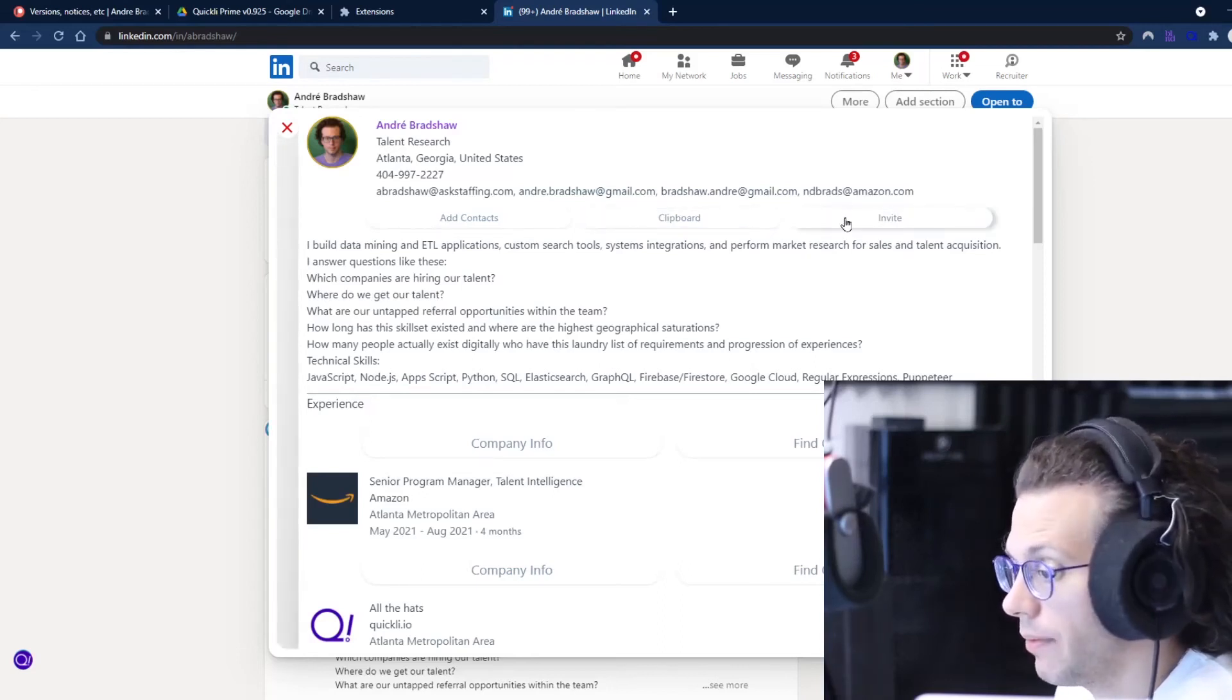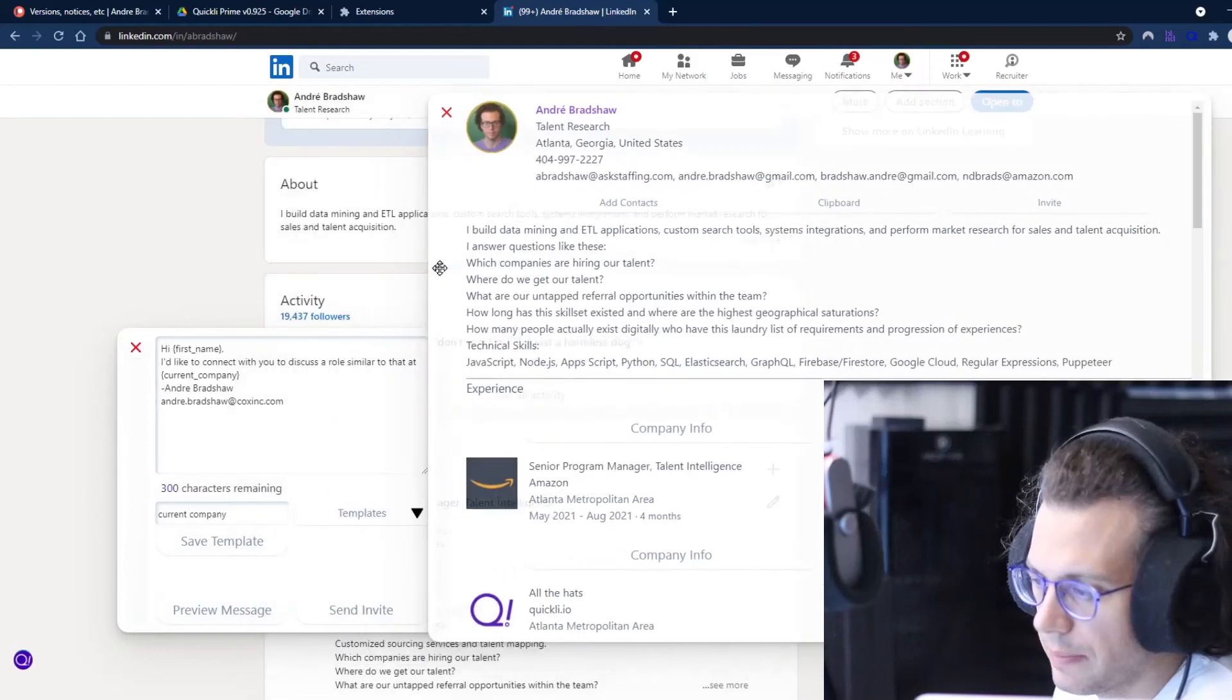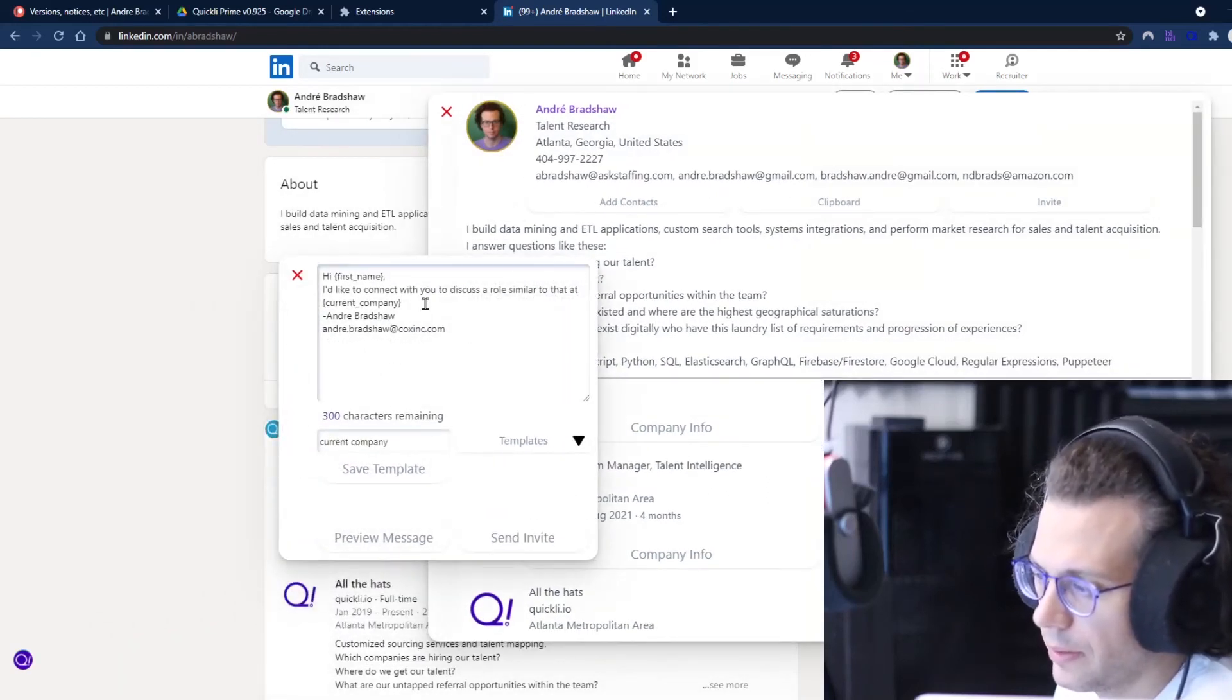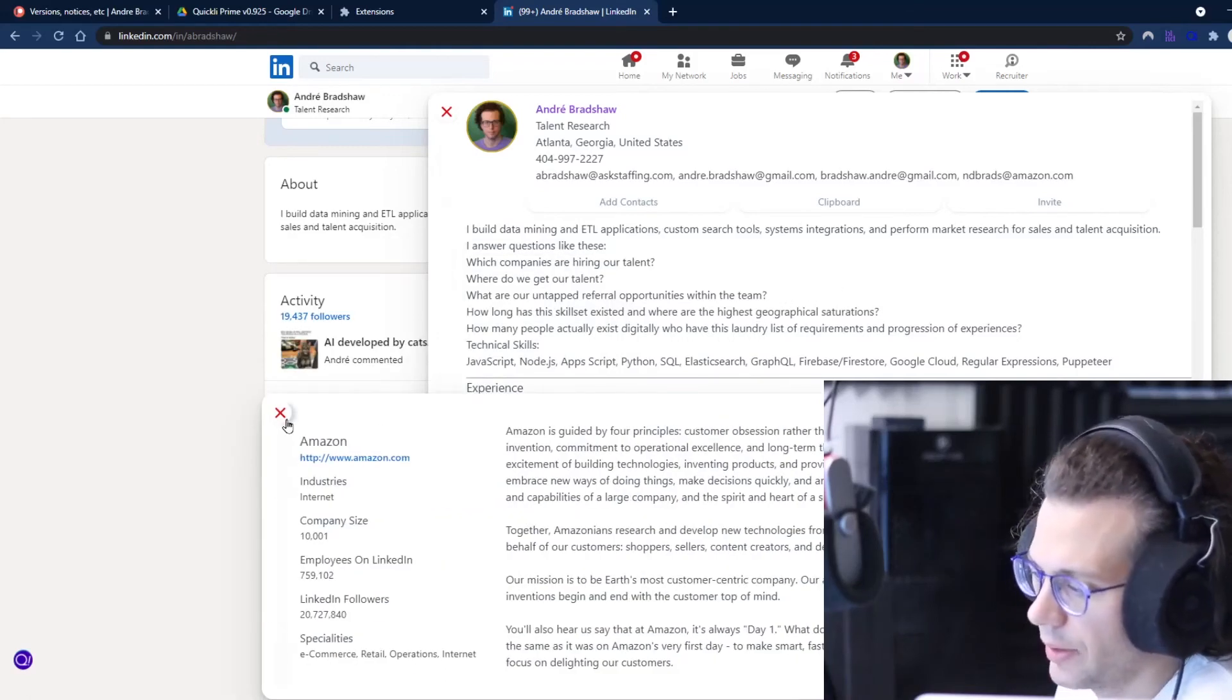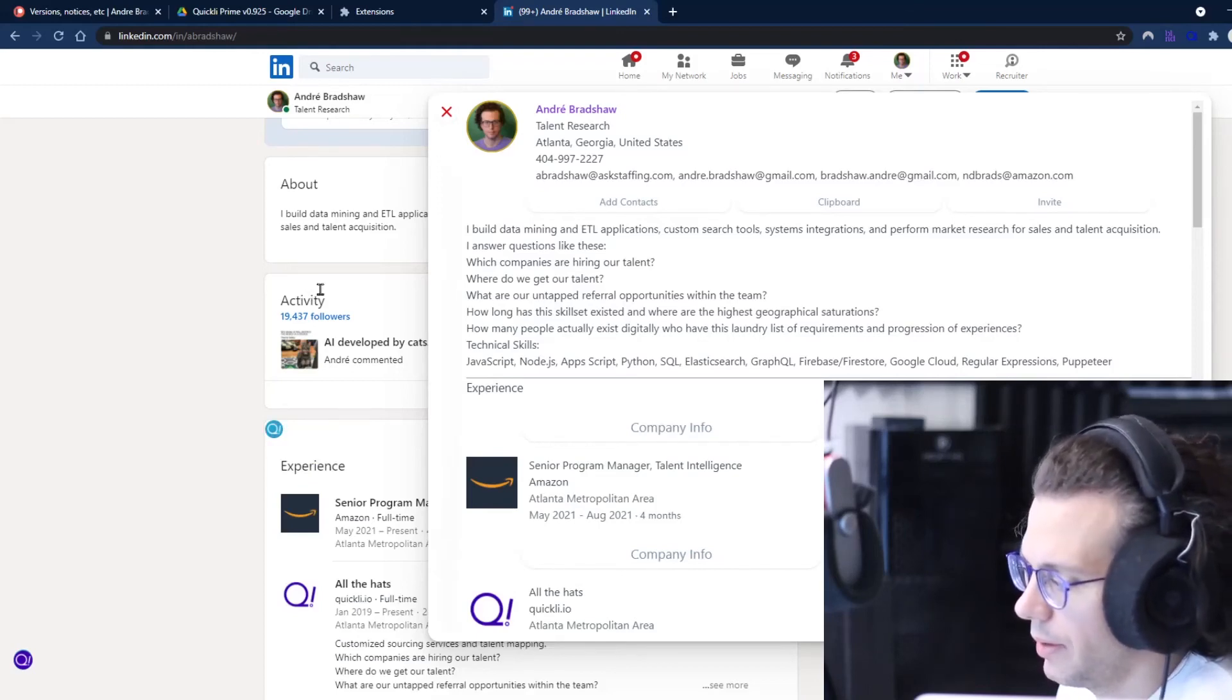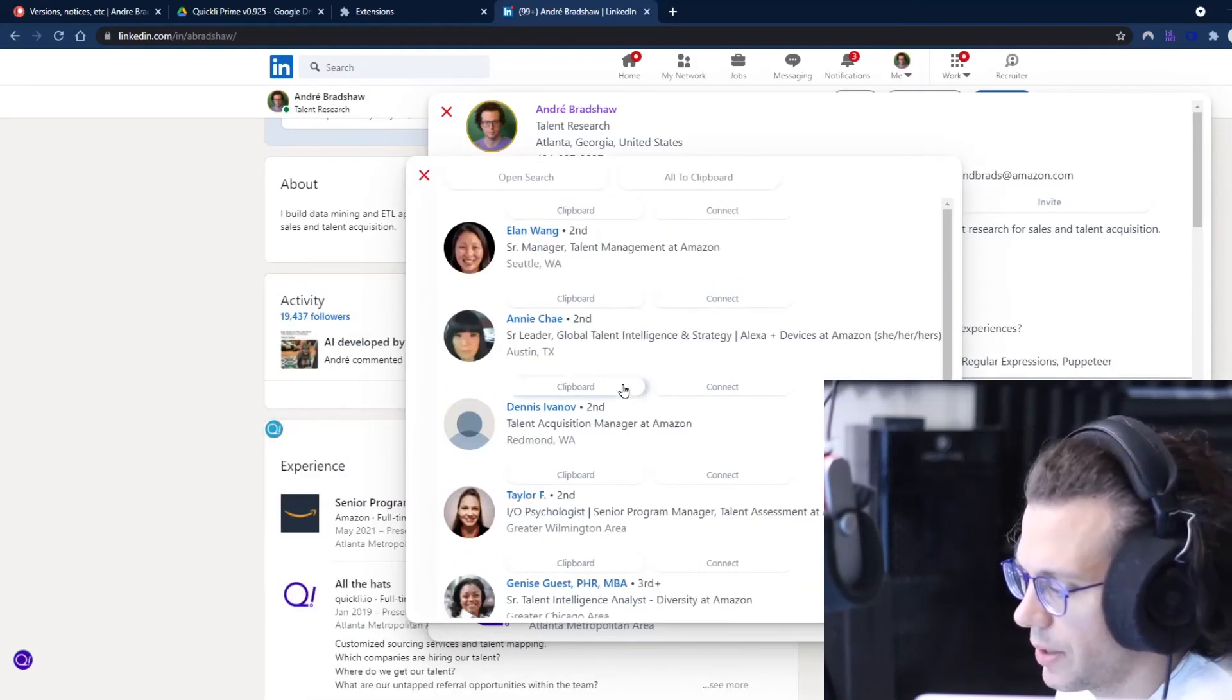I've got another video on how that all works. I'm not going to go over that here. Company info, I'll click on that real quick, it just gives you a quick view into the company. Find others - you can find other people with similar titles within the organization. None of the connect buttons work on that right now either.